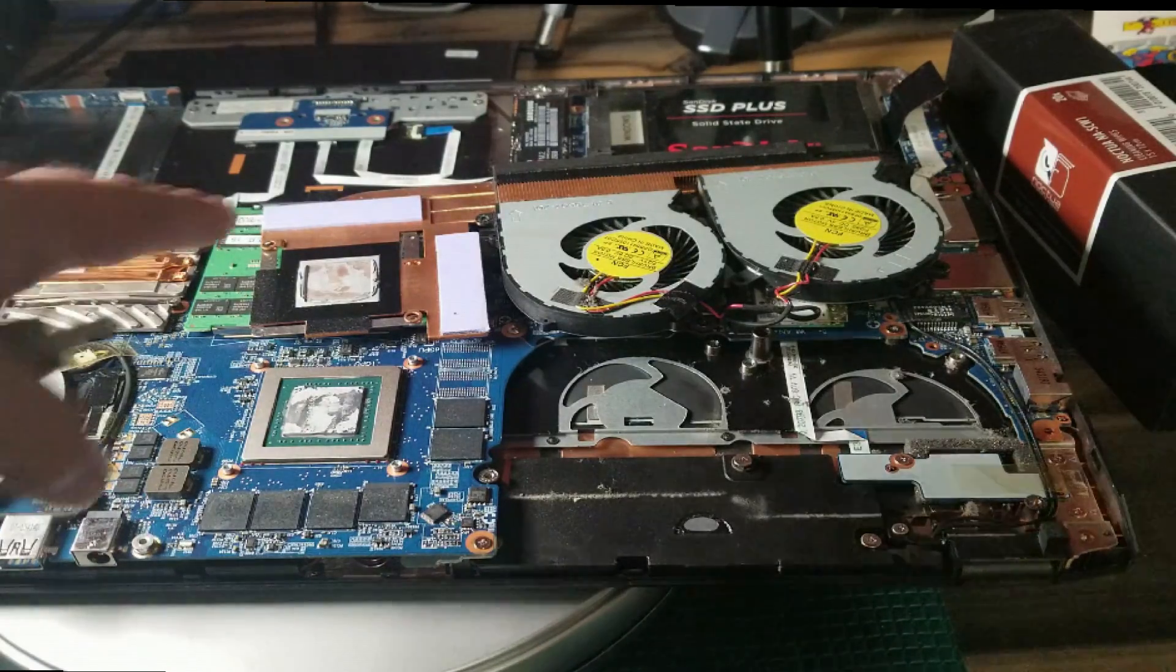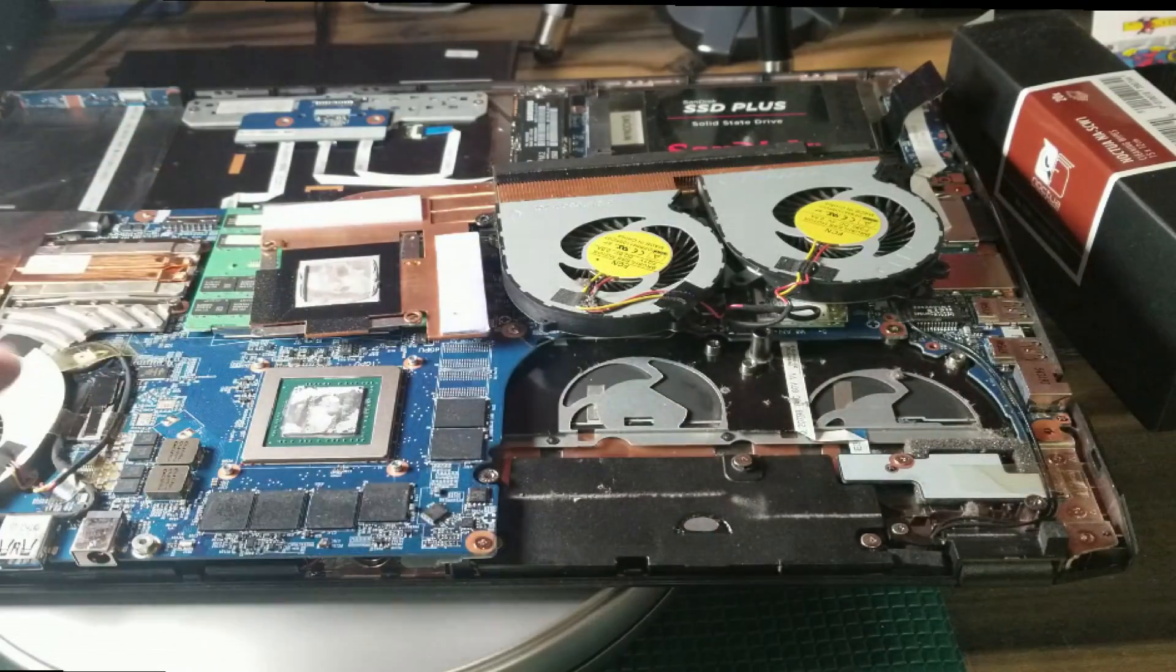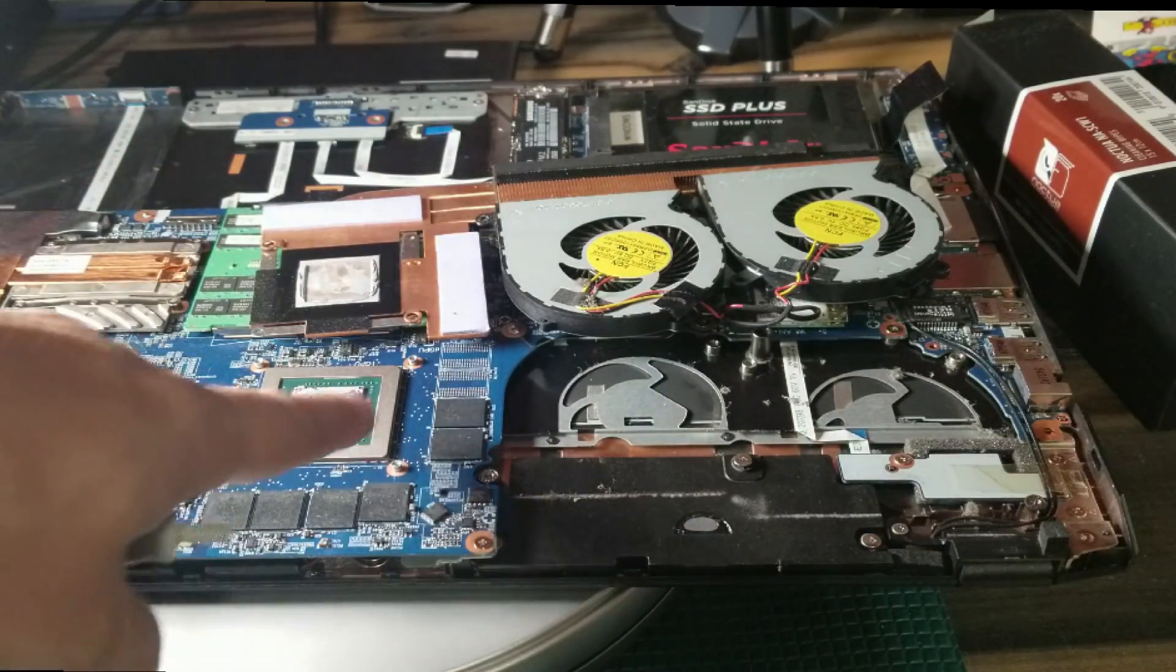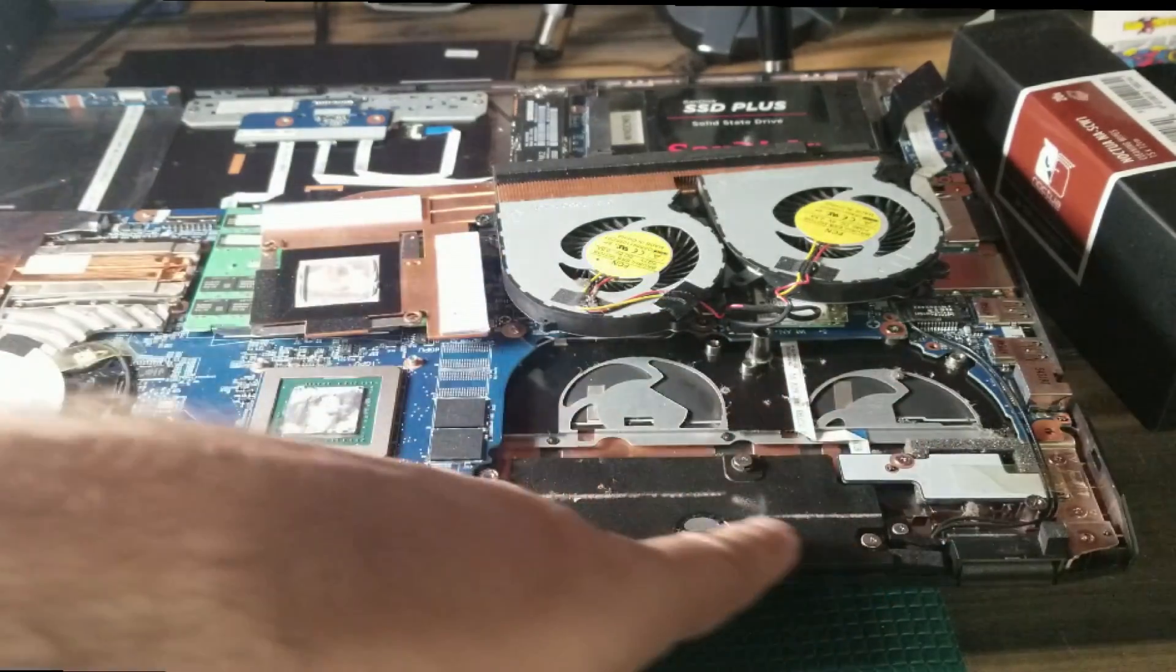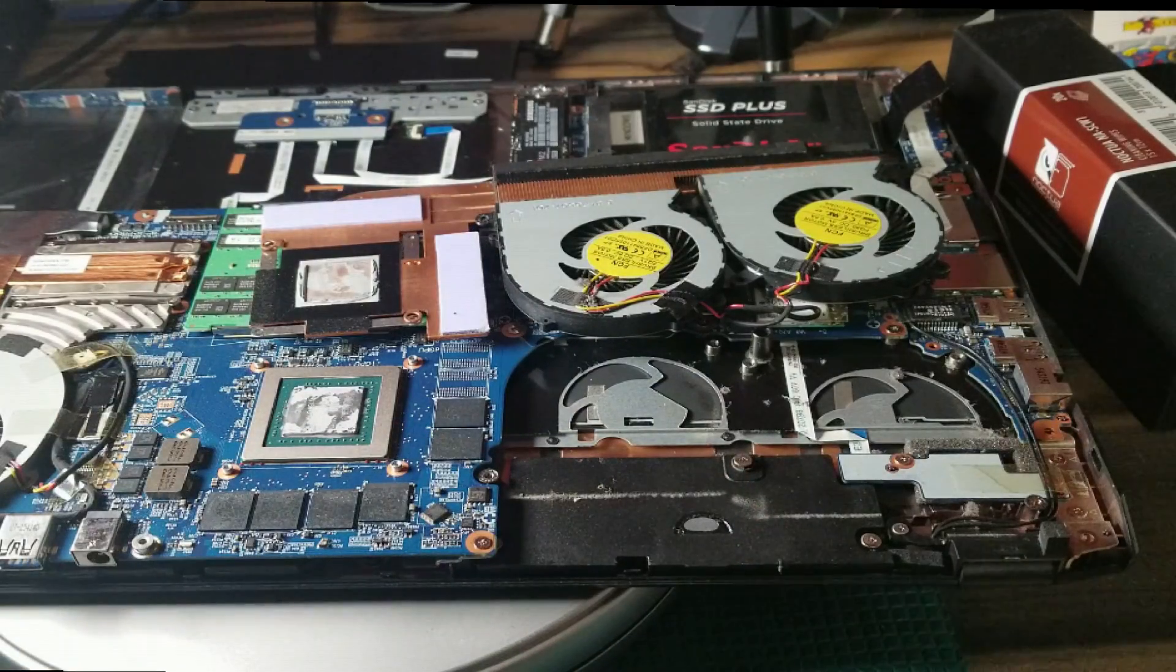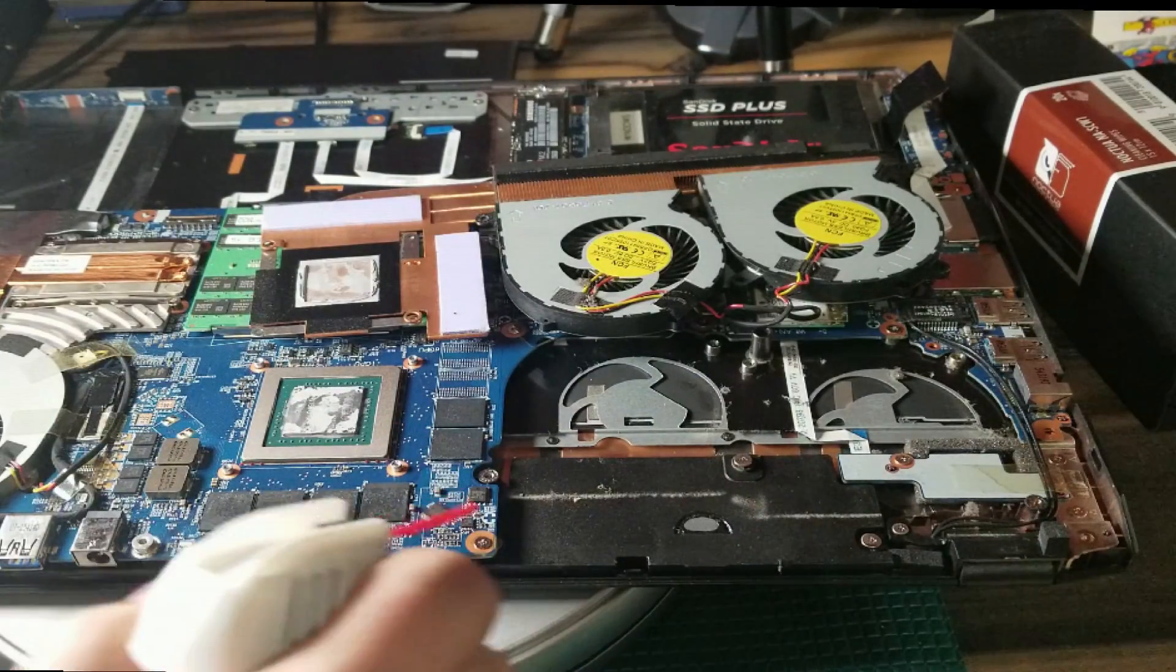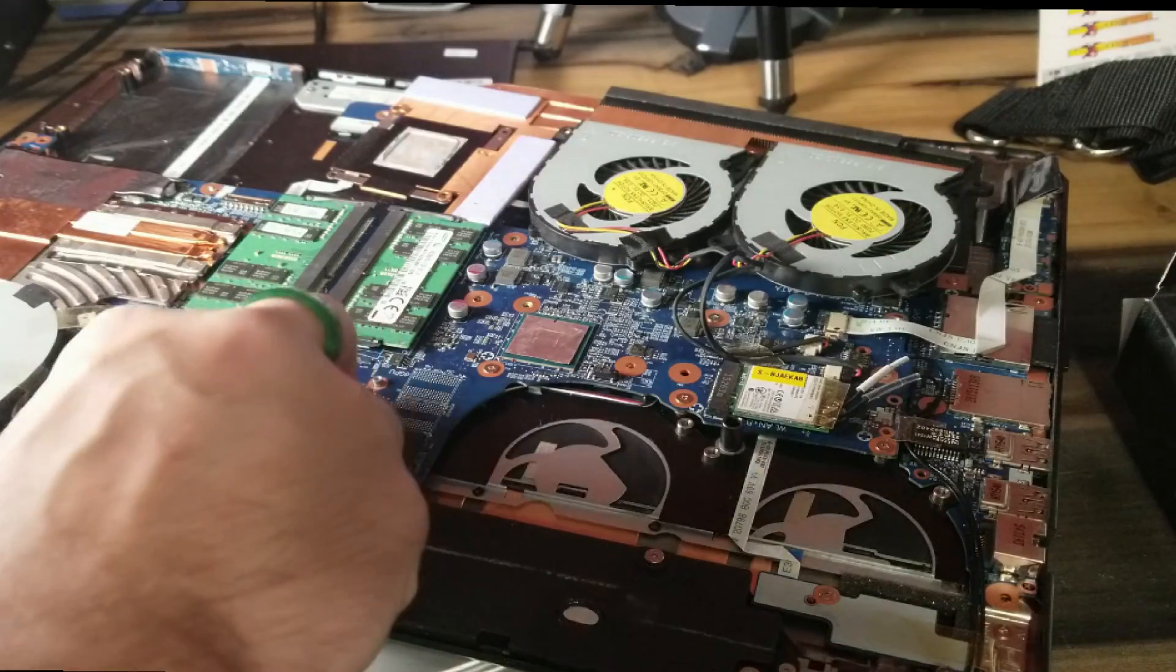You can also see that there's pump out on the thermal paste on the left here. On the left hand side and the right hand side you can see that the big piles of thermal paste have built up.